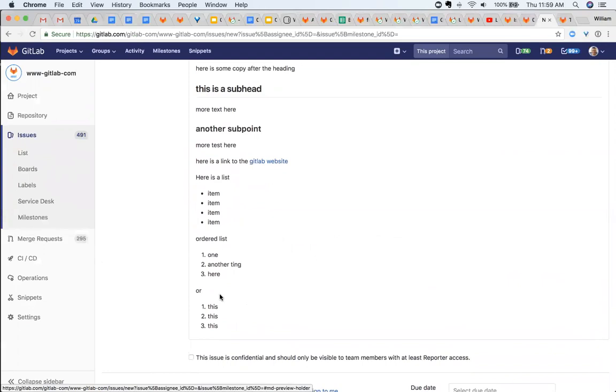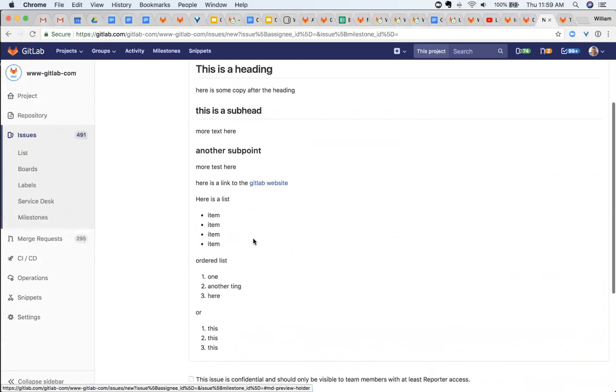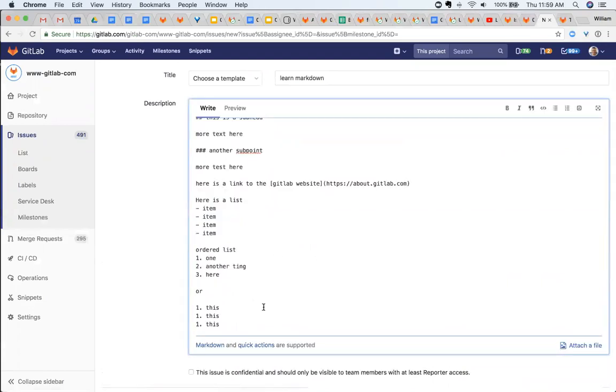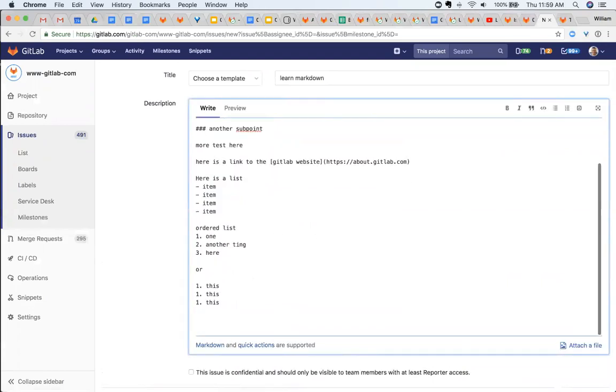So now you can add bullet points, you can add headings, you can add links. This will get you through most of the formatting. A few other cool ones here are inside of an issue.